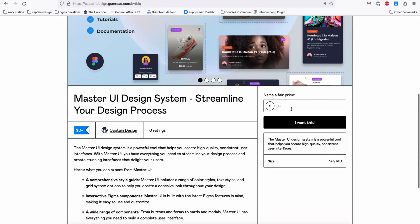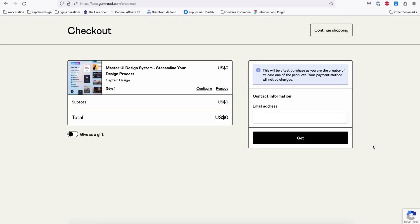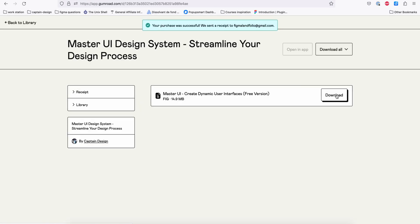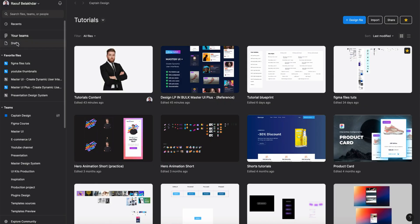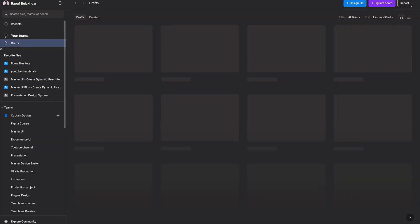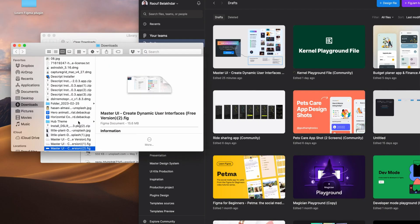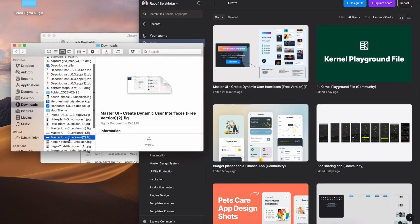On Gumroad you can set the price to zero dollars, click 'I want this', add your email, and hit 'Get'. Now you can download the file. Let's go to your drafts file in Figma.